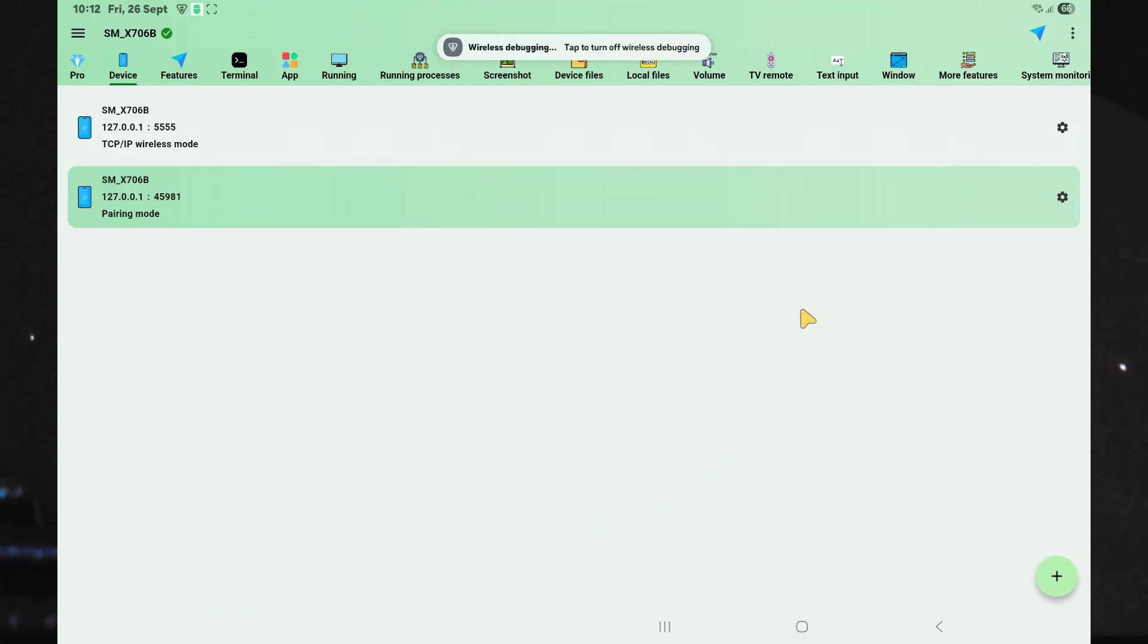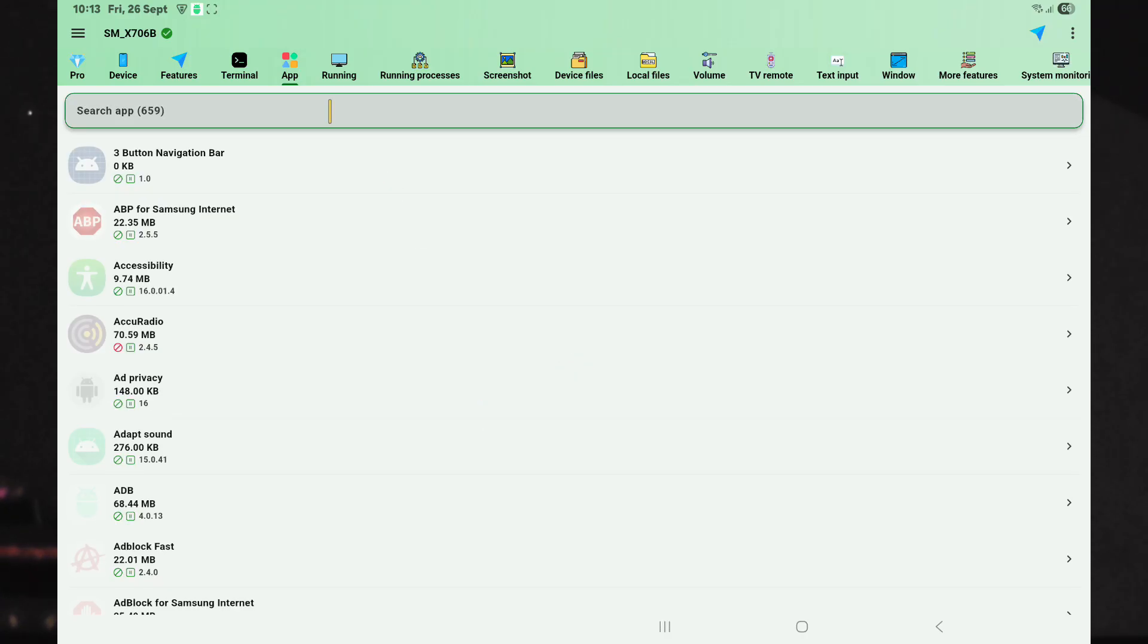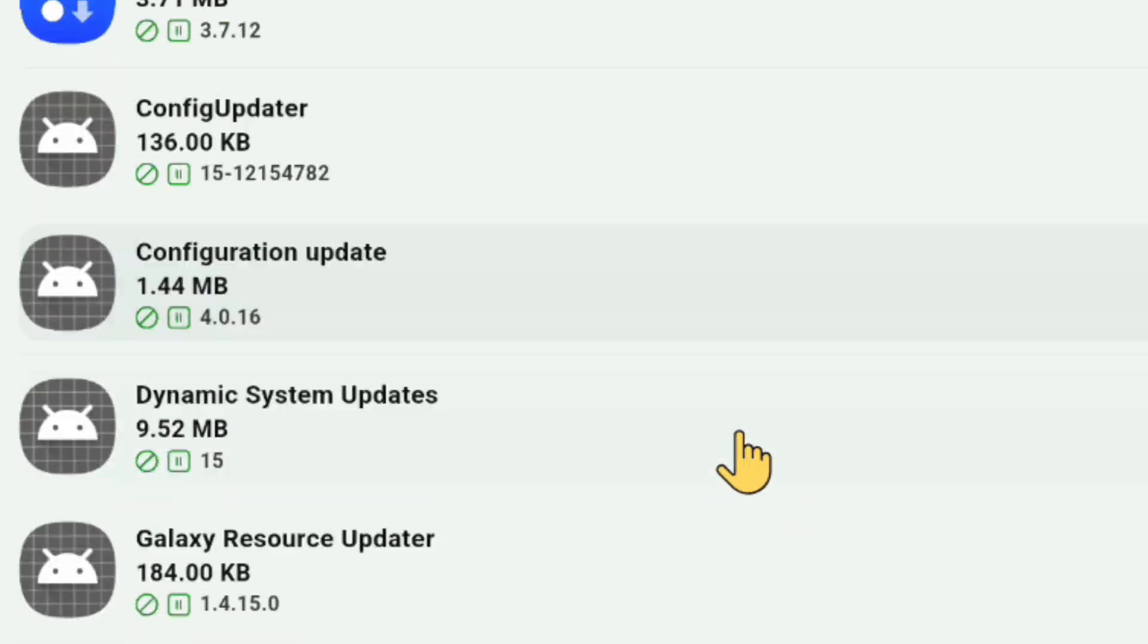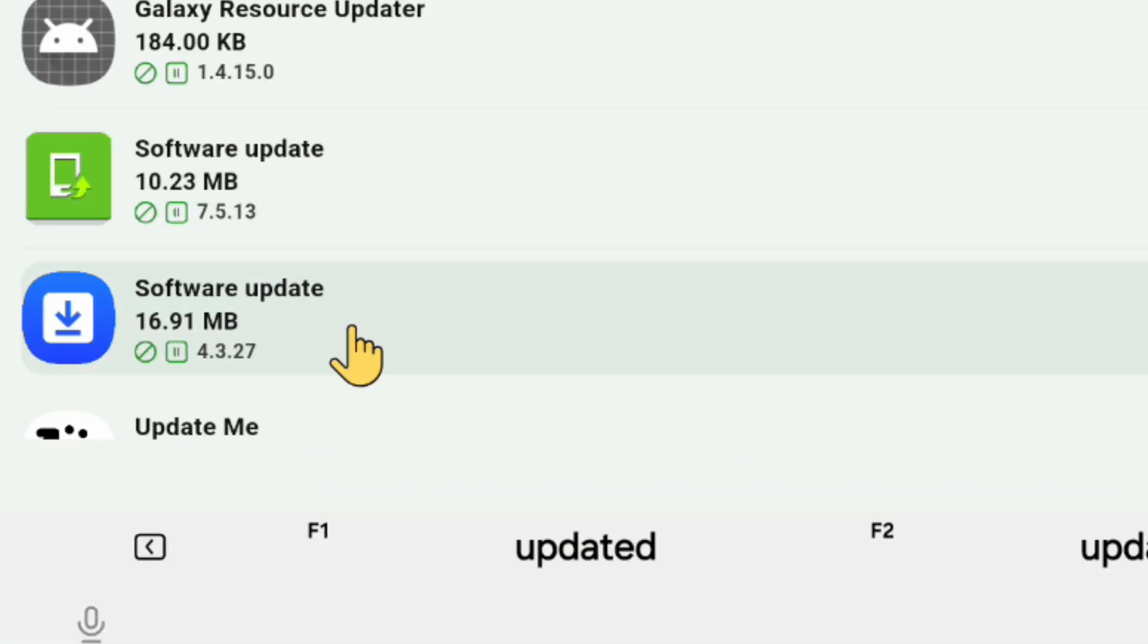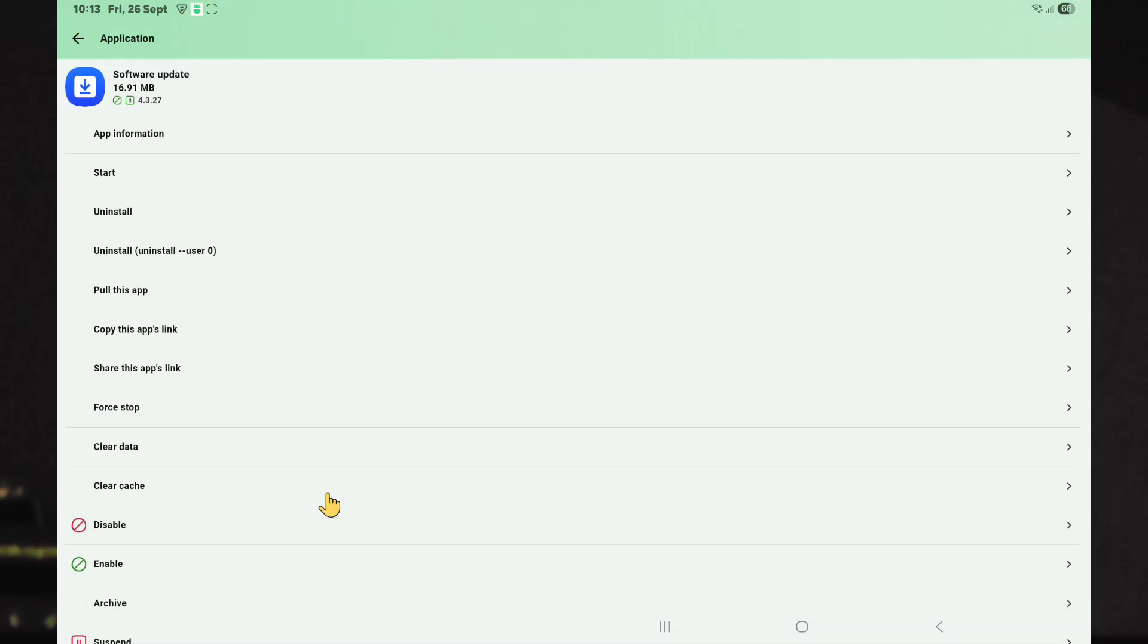For the final step, navigate to the Apps tab and search for Software Update. In the results, you will see two apps called Software Update.